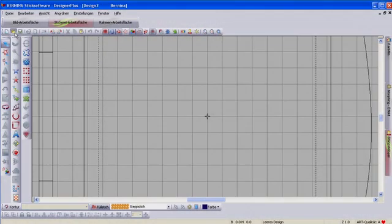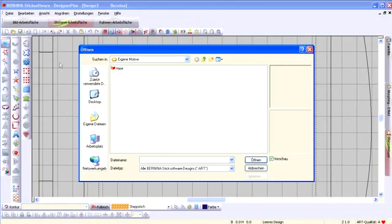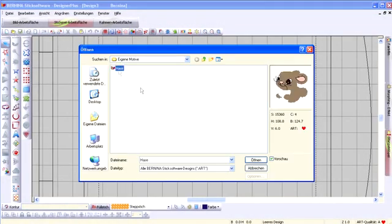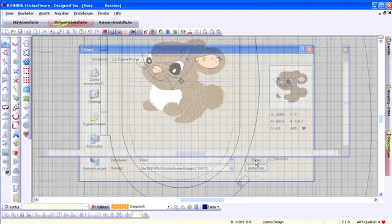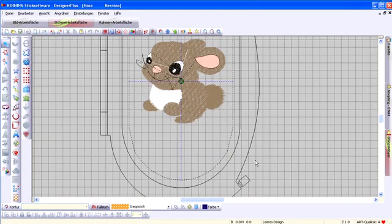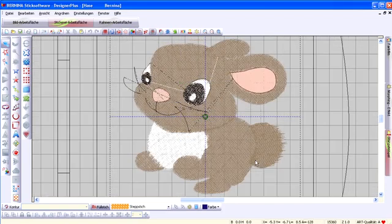Open the desired design by selecting file from the menu bar and clicking on open. We're using a rabbit design based on photo artwork which we've digitized ourselves.